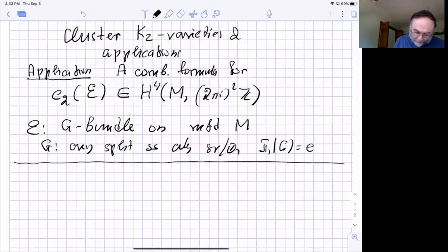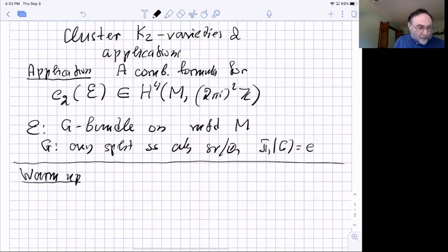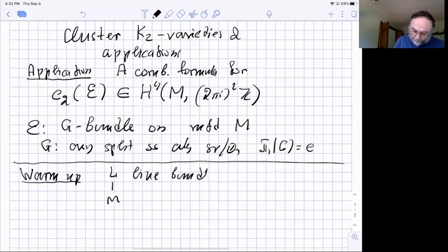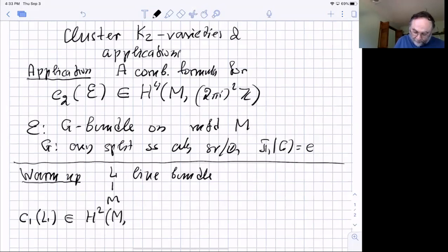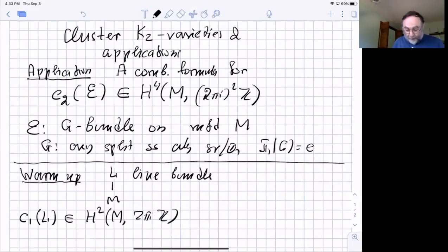So I want to talk about the second Chern class, which is just an element of the four-dimensional cohomology of the manifold M with coefficients in (2πi)² Z. There is a standard Chern class generator for this, and I want to get an explicit construction of it. Let me give you a warm-up example. Suppose I start not with a G-bundle but with a line bundle on the same manifold.